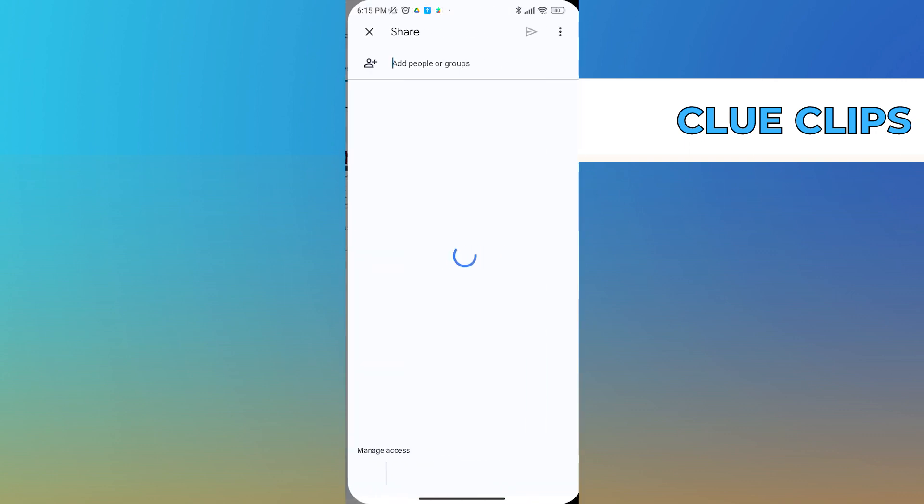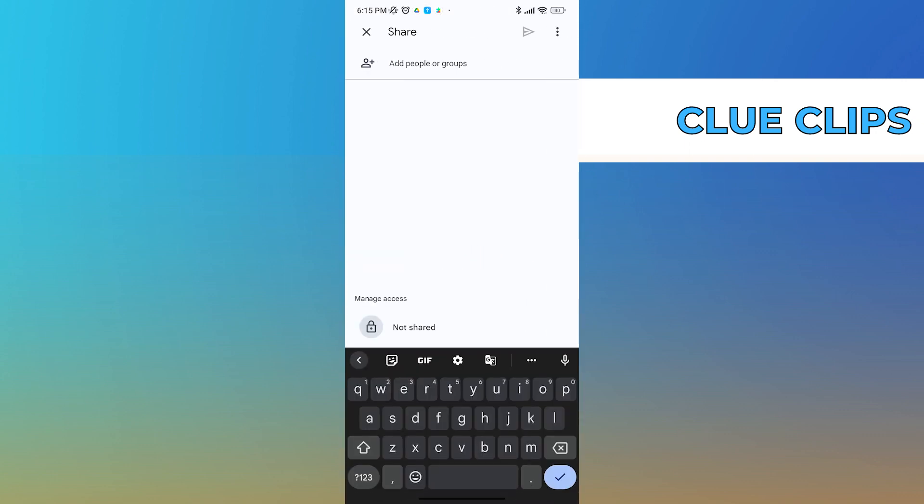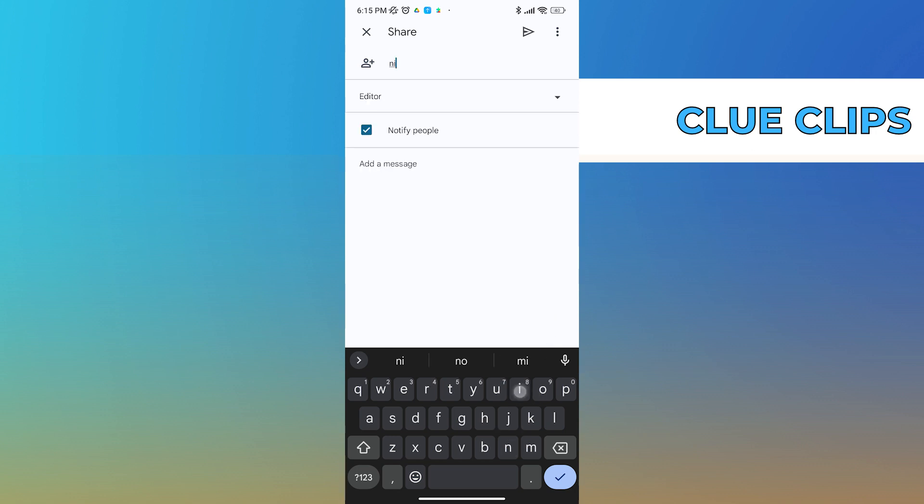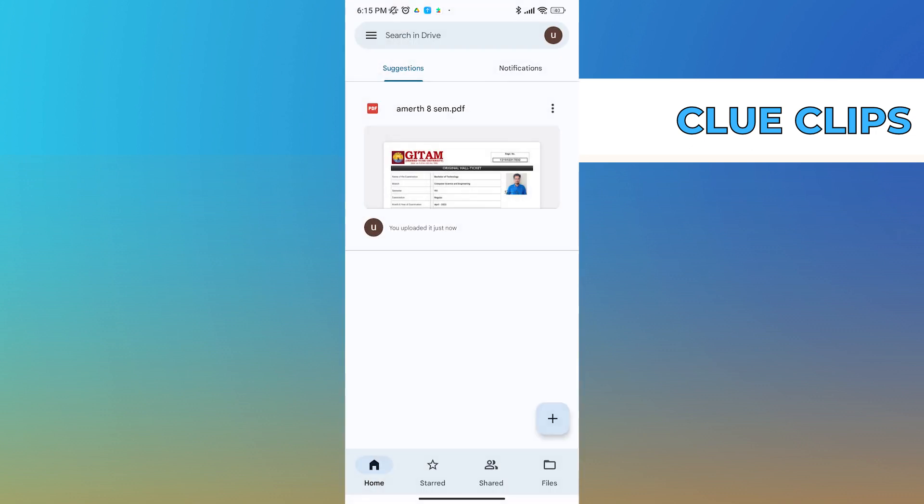You can either share this file with people. Just type in their email address over here and it will go ahead and share that file with them.